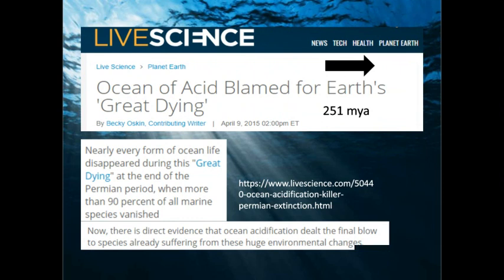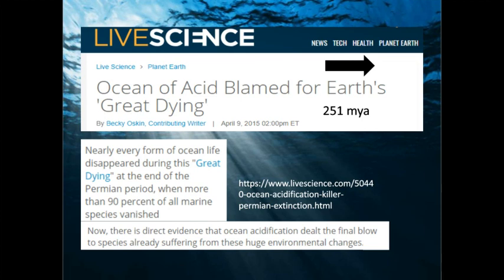Ocean acidification is blamed for Earth's 'Great Dying.' 250 million years ago, nearly every form of ocean life disappeared — 90% of all marine species vanished. There's direct evidence that ocean acidification dealt the final blow to species already suffering from huge environmental changes. Each problem can't be dealt with in isolation; it works with other stressors to have synergistic and unpredictable effects.